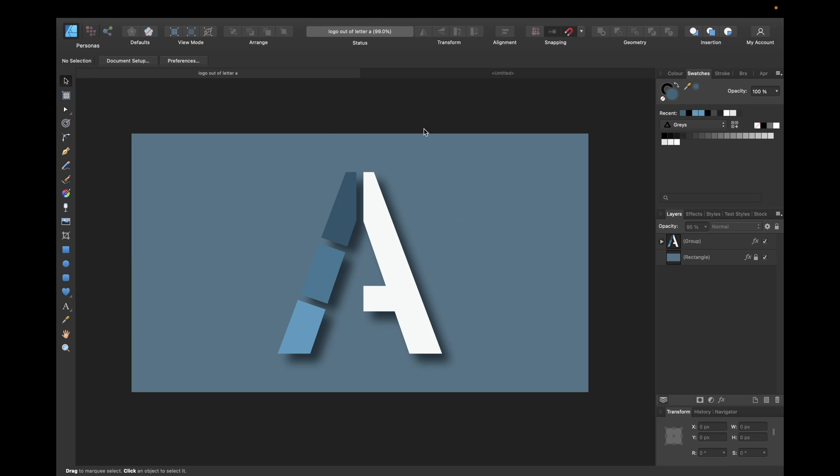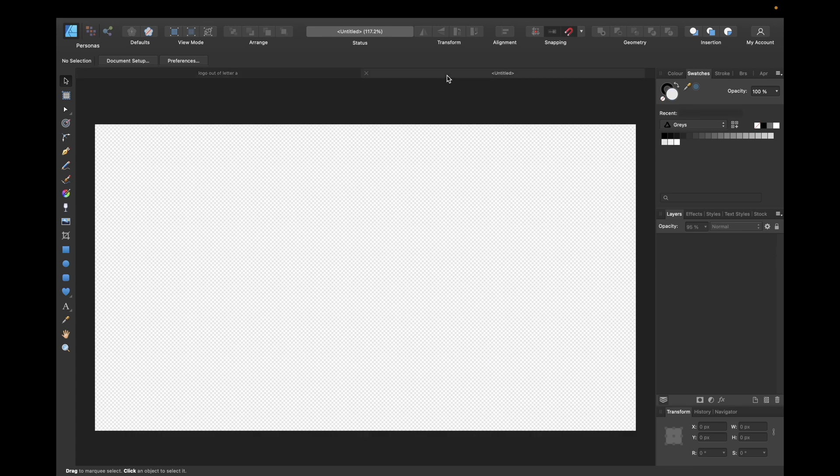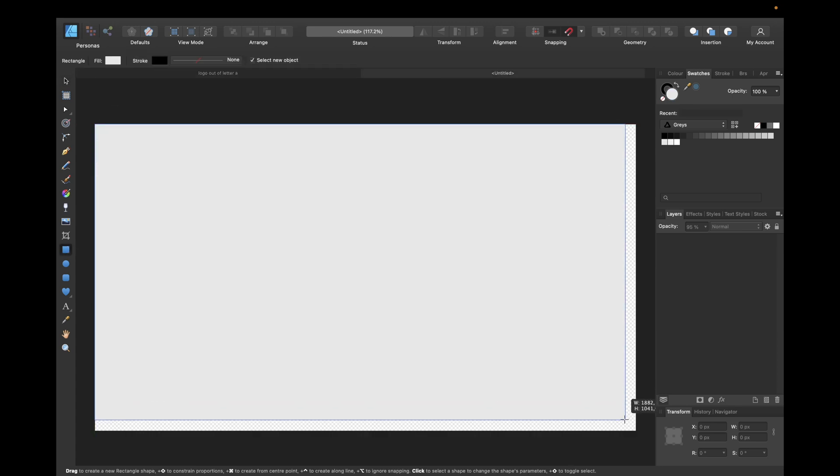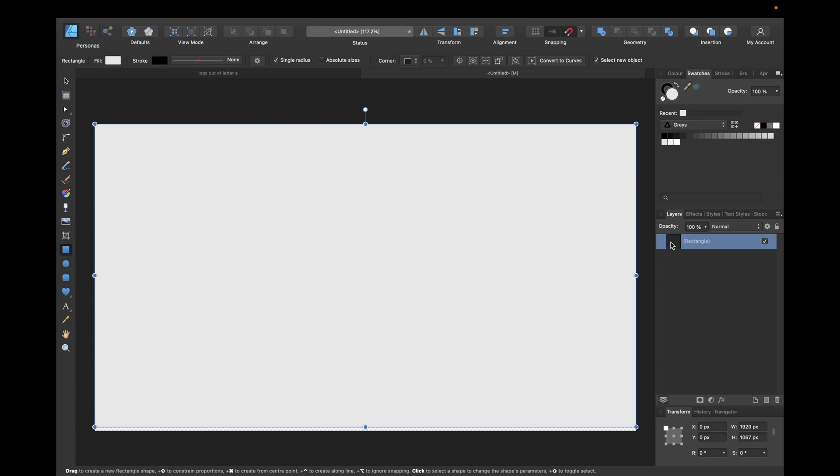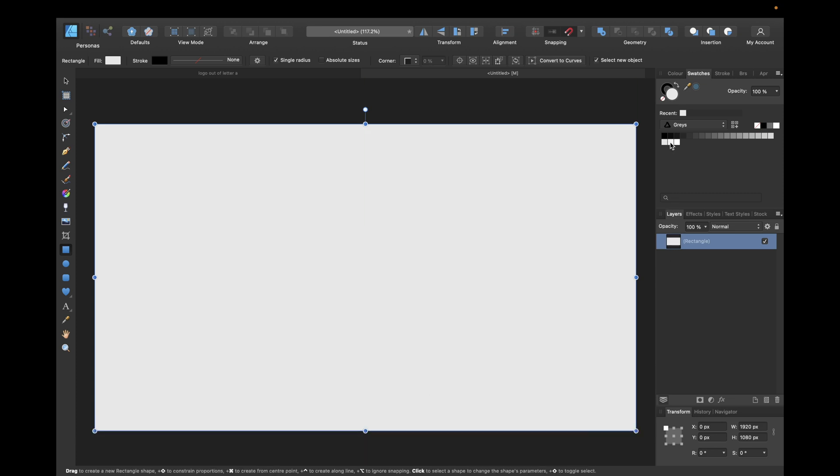To start we need a new clean document in Affinity Designer with a clean white background so we can see our logo while designing, and make it lock right here so it doesn't interrupt our process.